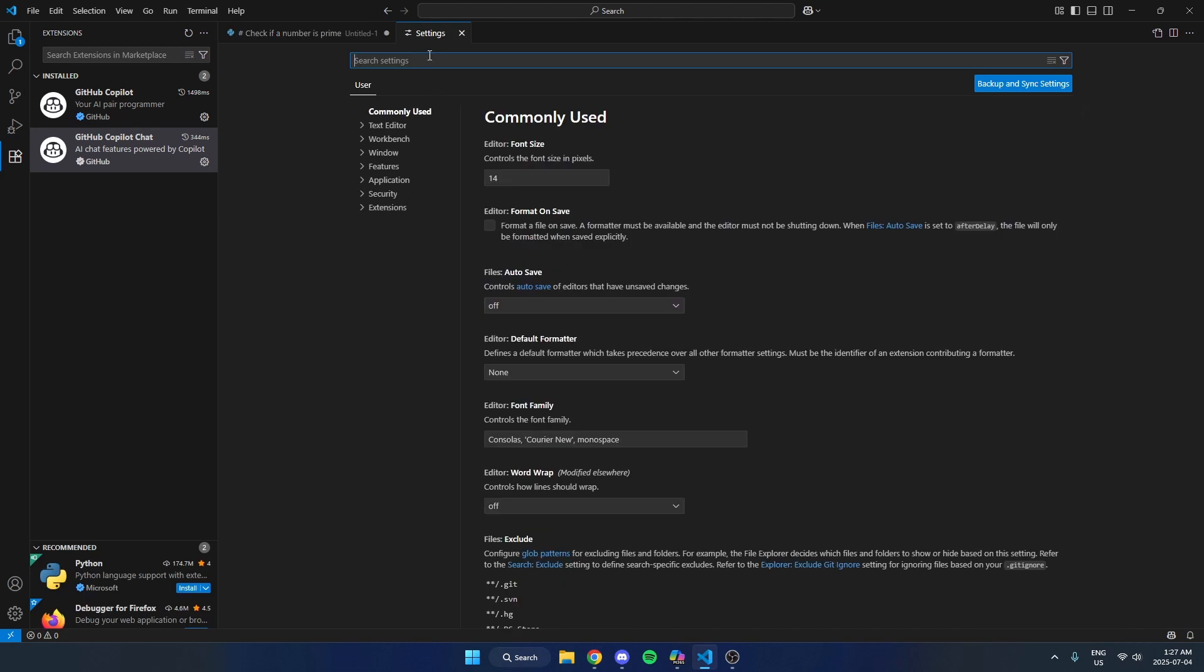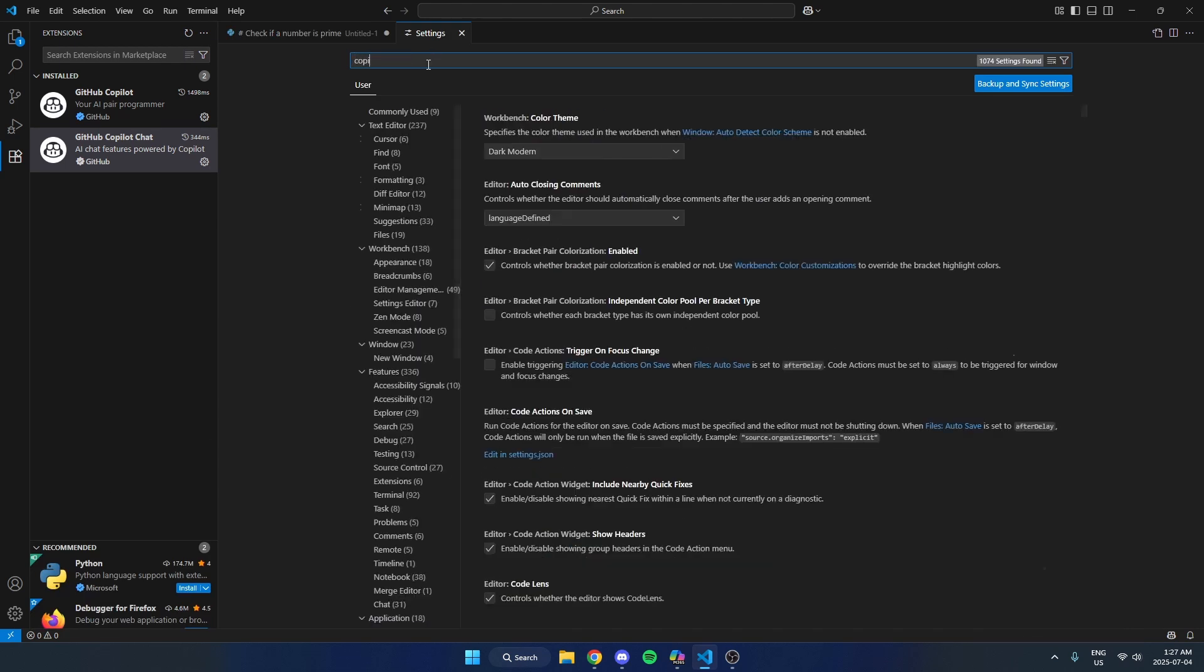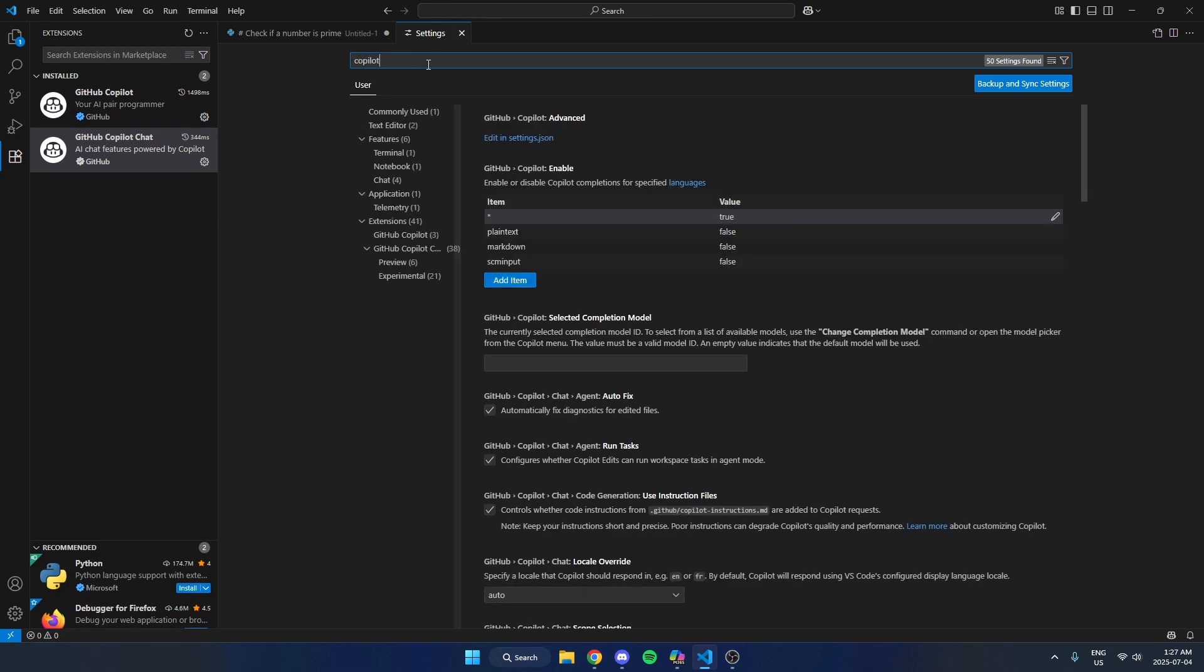Then from here, I'm going to search for Copilot up here. And then when I search for that, I will see this Copilot option right here.